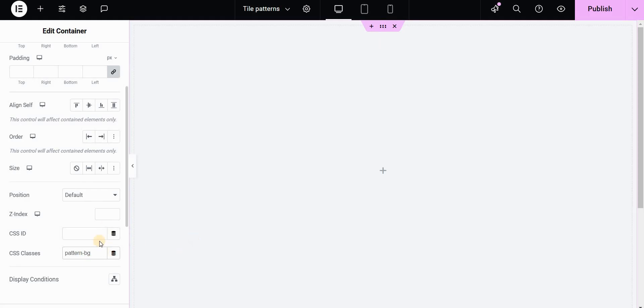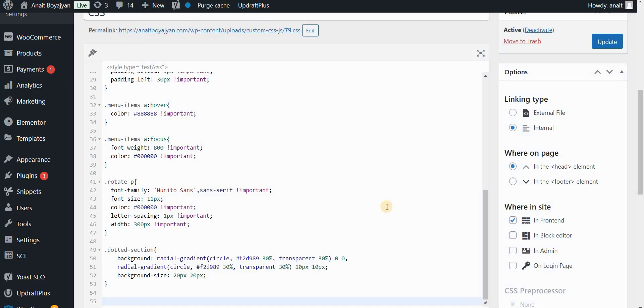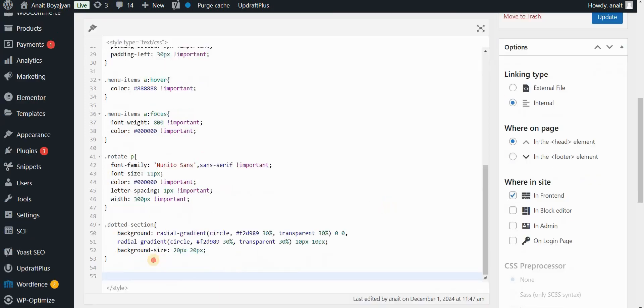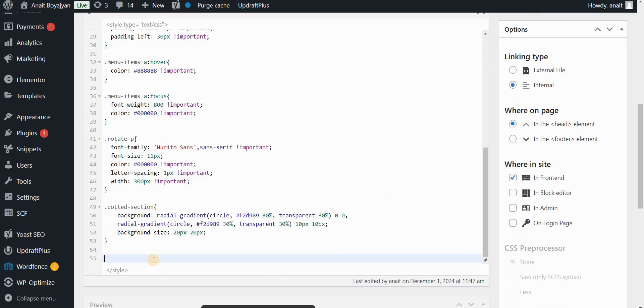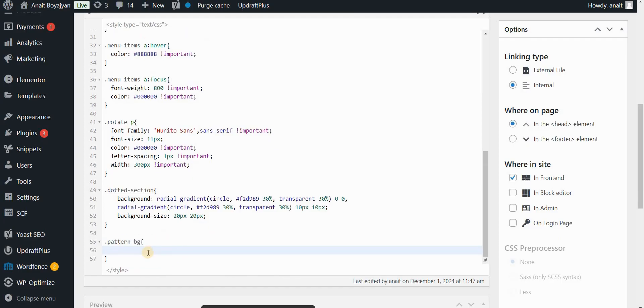Now I will remember this class and I will go to my simple custom javascript and css plugin. That's the one that I'm using to use custom CSS code on my Elementor websites. And I will type here dot pattern-bg and I will use the same code that we used with Elementor Pro version.